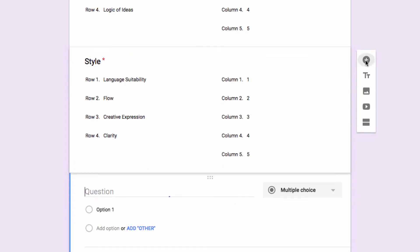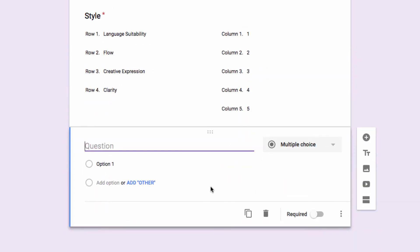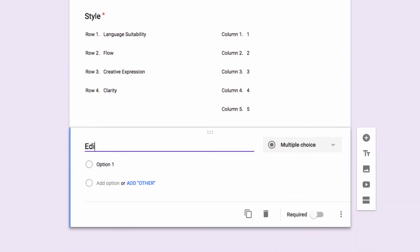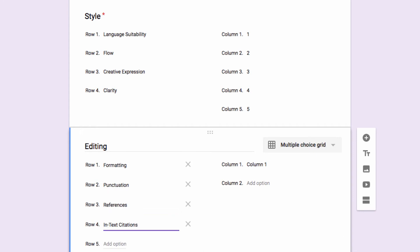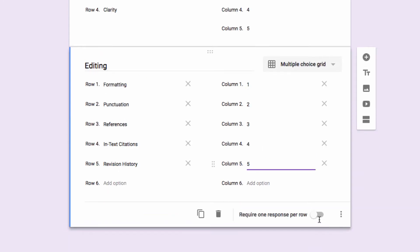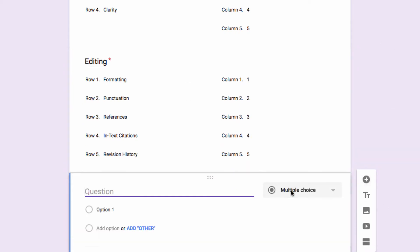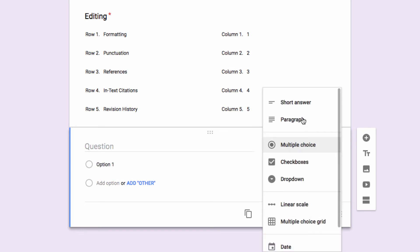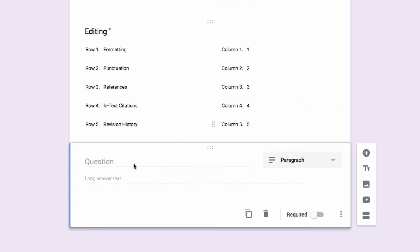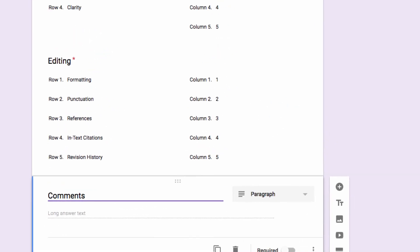Finally, I'll make a third grid called editing, label my rows, and number my columns. Now you can make as many of these as you want and use whatever criteria and grading point scale that you choose. This is just an example of one way that you might want to set it up. Now I always end with a paragraph question so I can post comments.